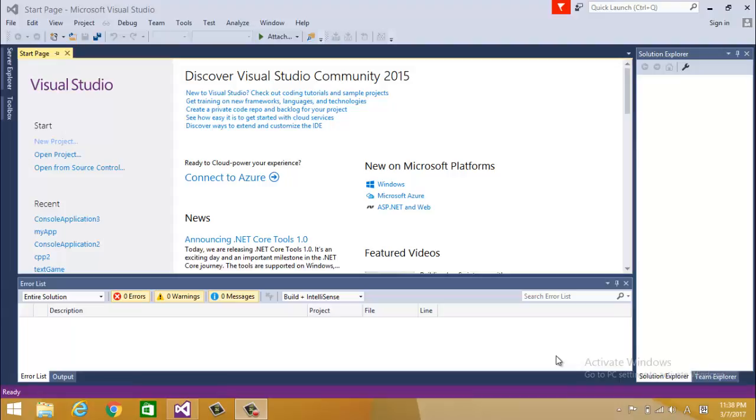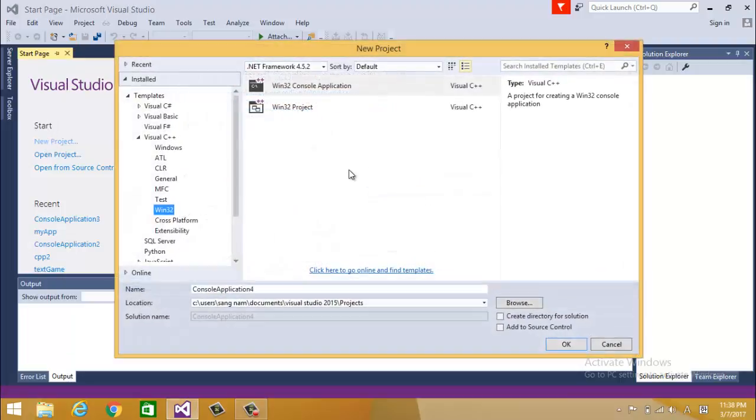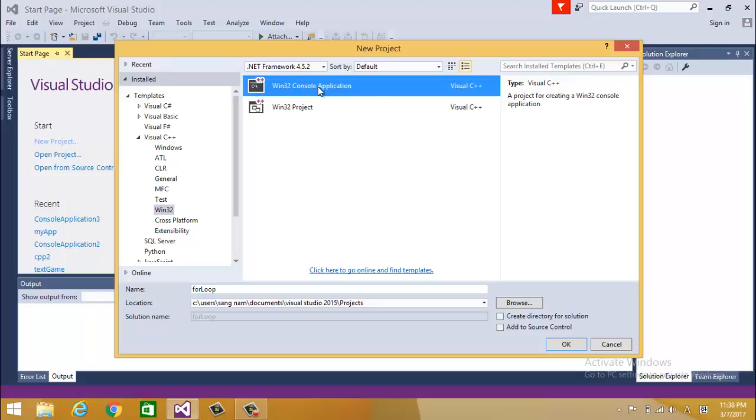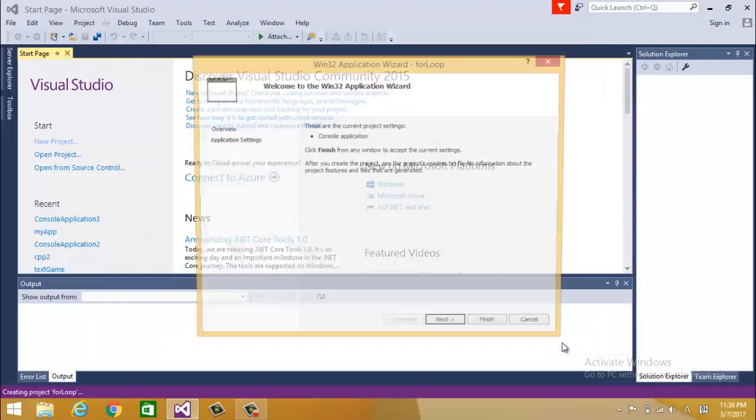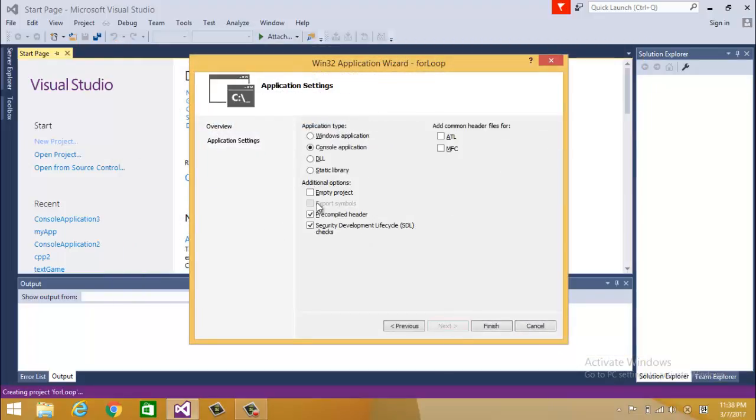In this video I'm going to talk about for loop. So first I'm going to open a new project and name my file as for loop, Win32 console application, next empty project and finish.